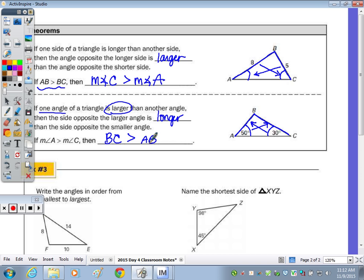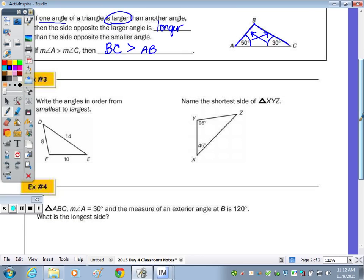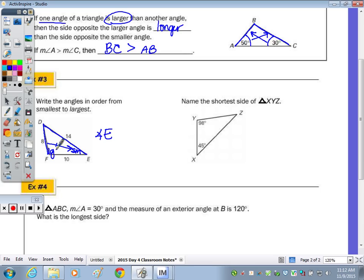In a triangle, the longer side lies opposite the larger angle, and the shortest side lies opposite the smallest angle. So for number three, we write the angles in order from smallest to largest by finding the shorter sides. Opposite the shortest side is angle E, so angle E is the smallest. Opposite the longest side, 14, is angle F, which is the largest. In the middle, 10 is between 8 and 14, and opposite 10 is angle D.